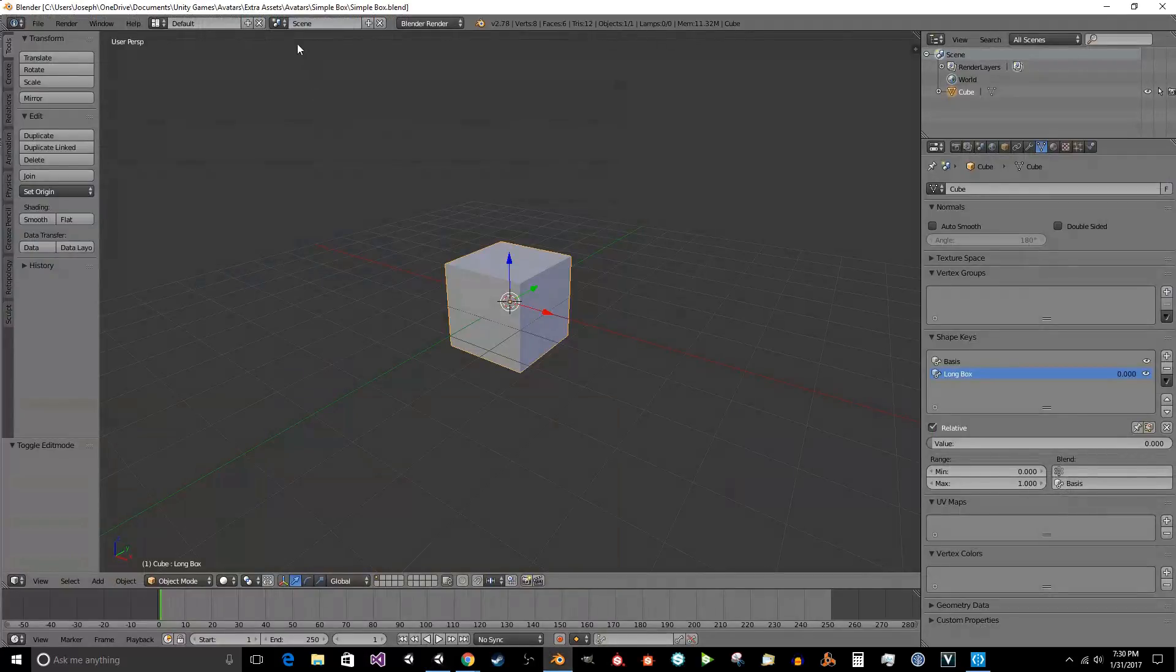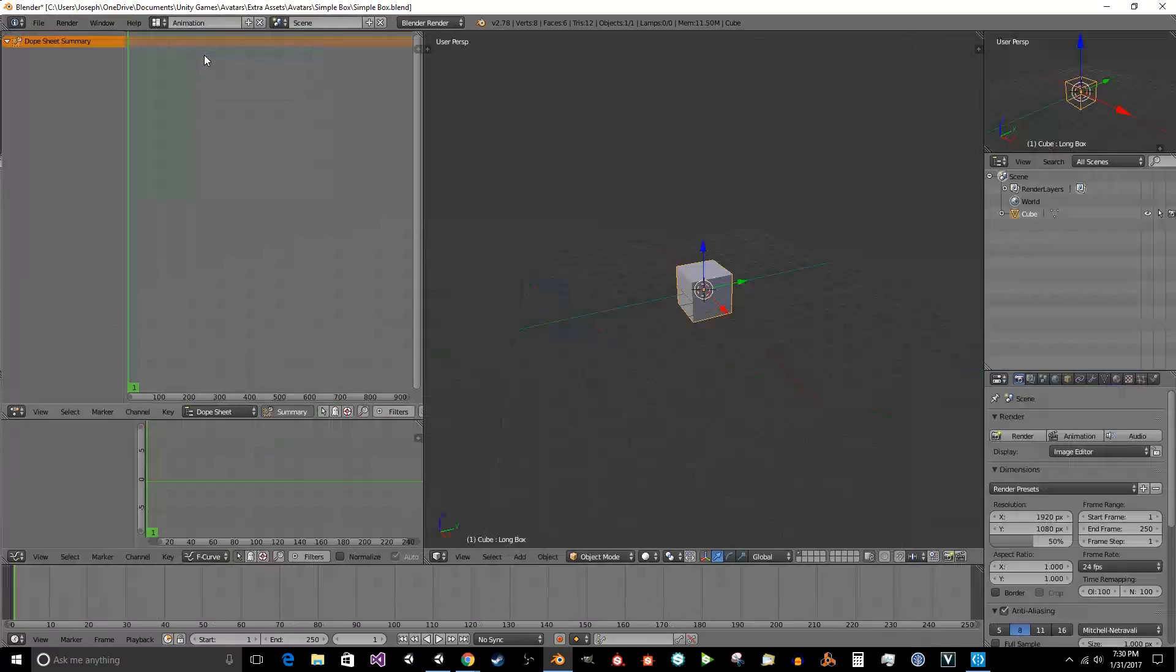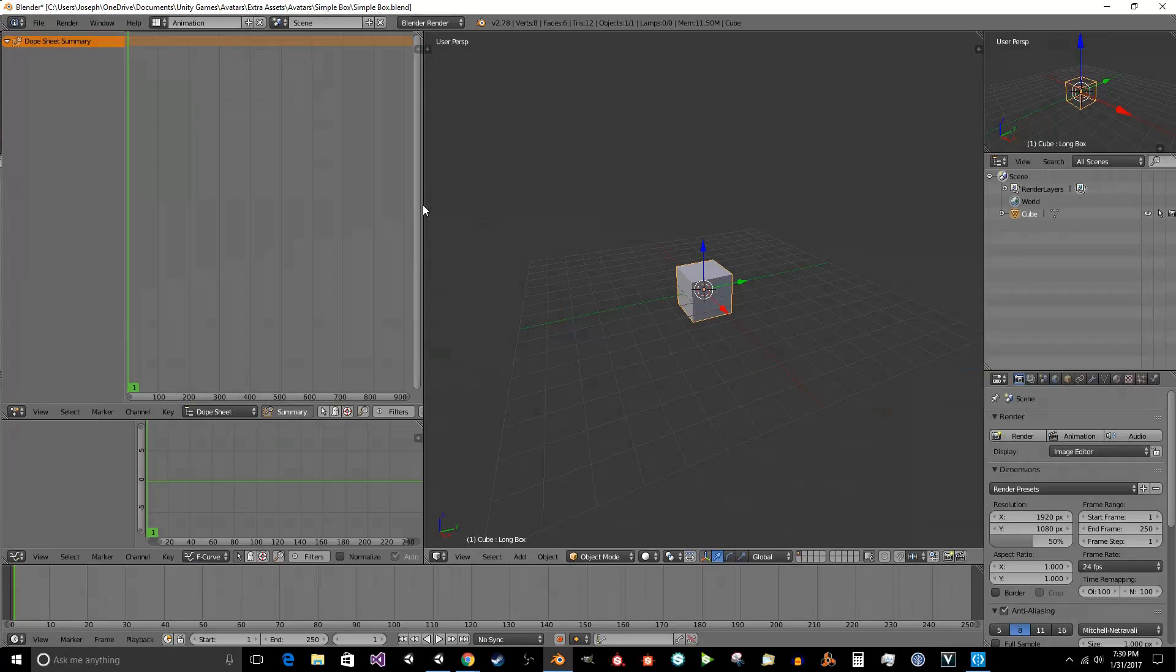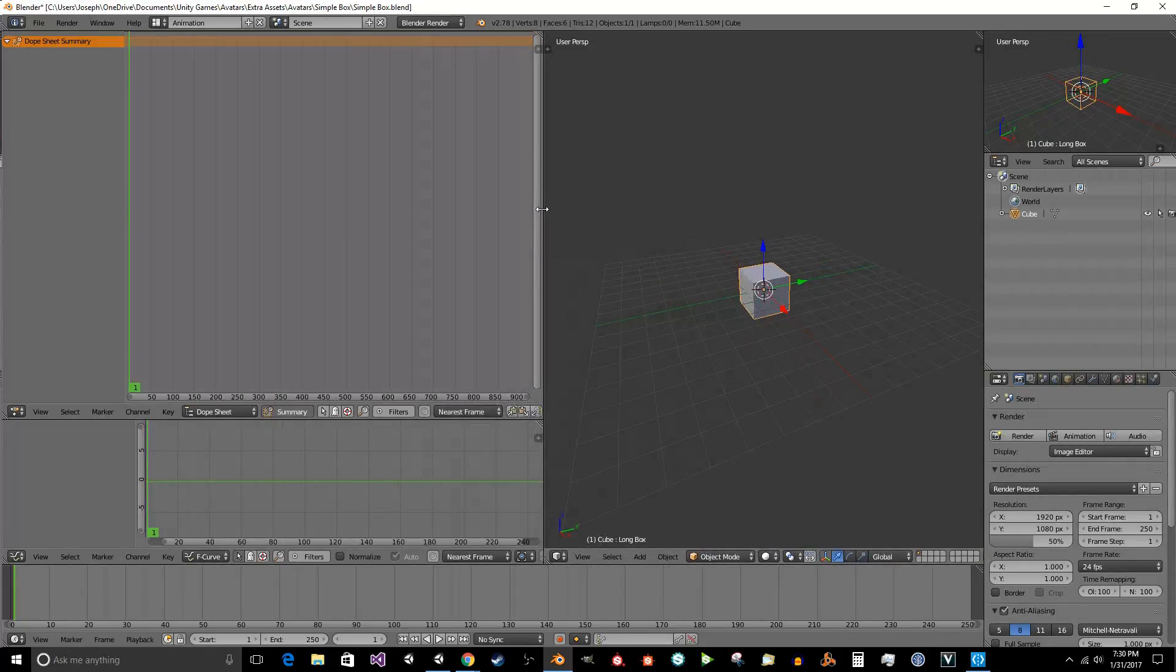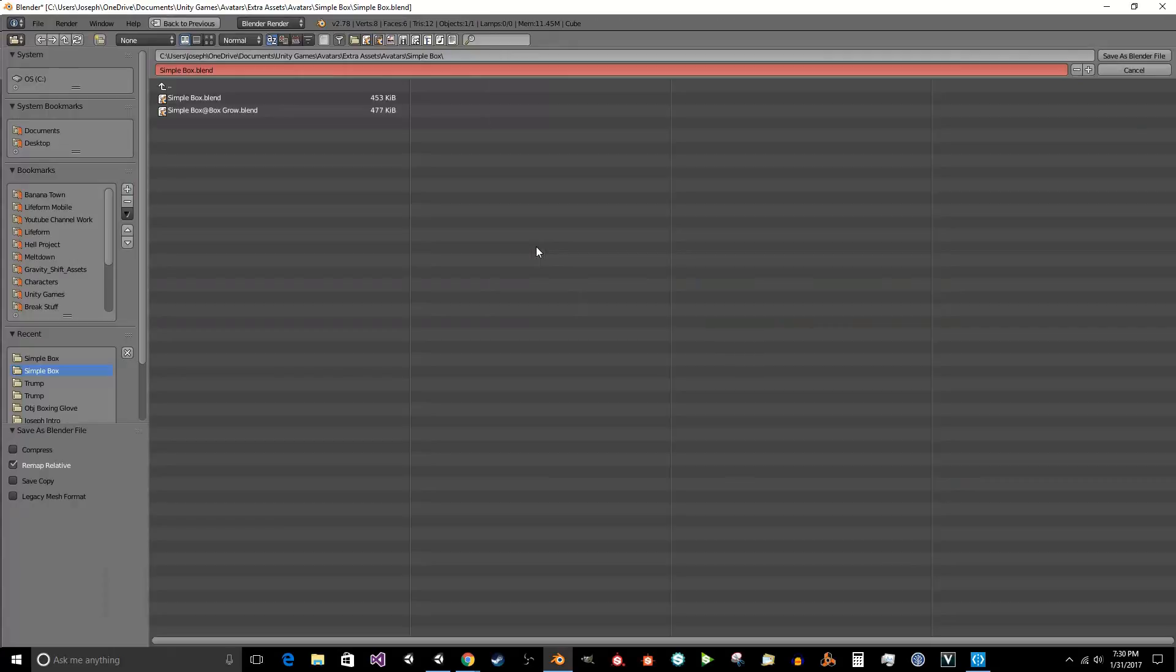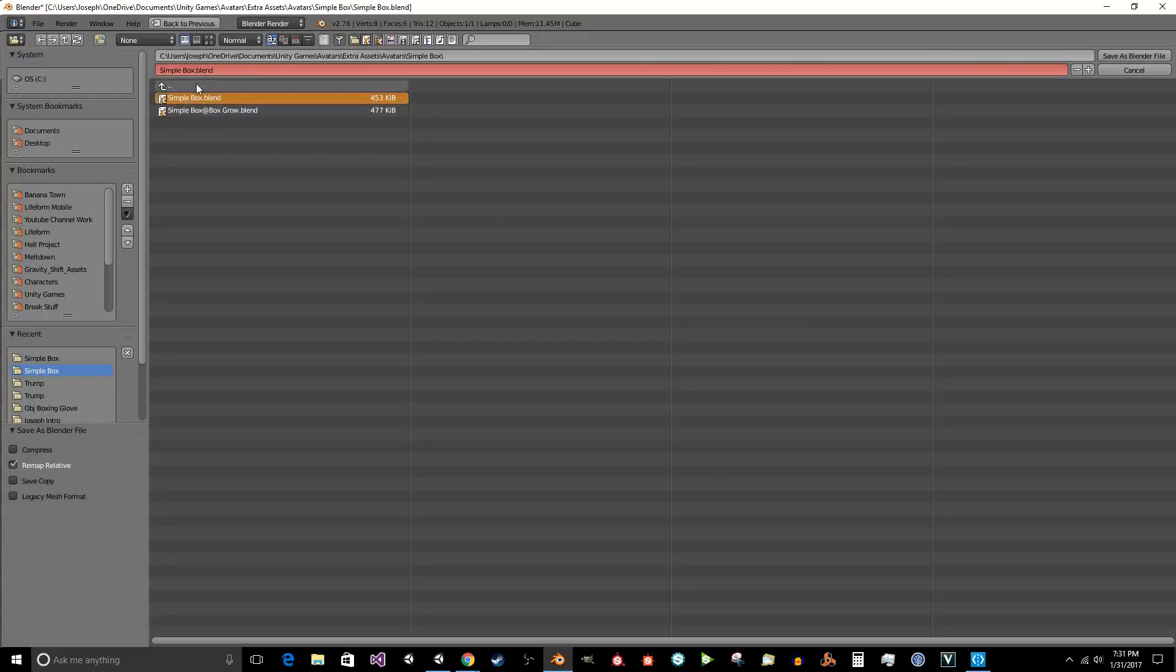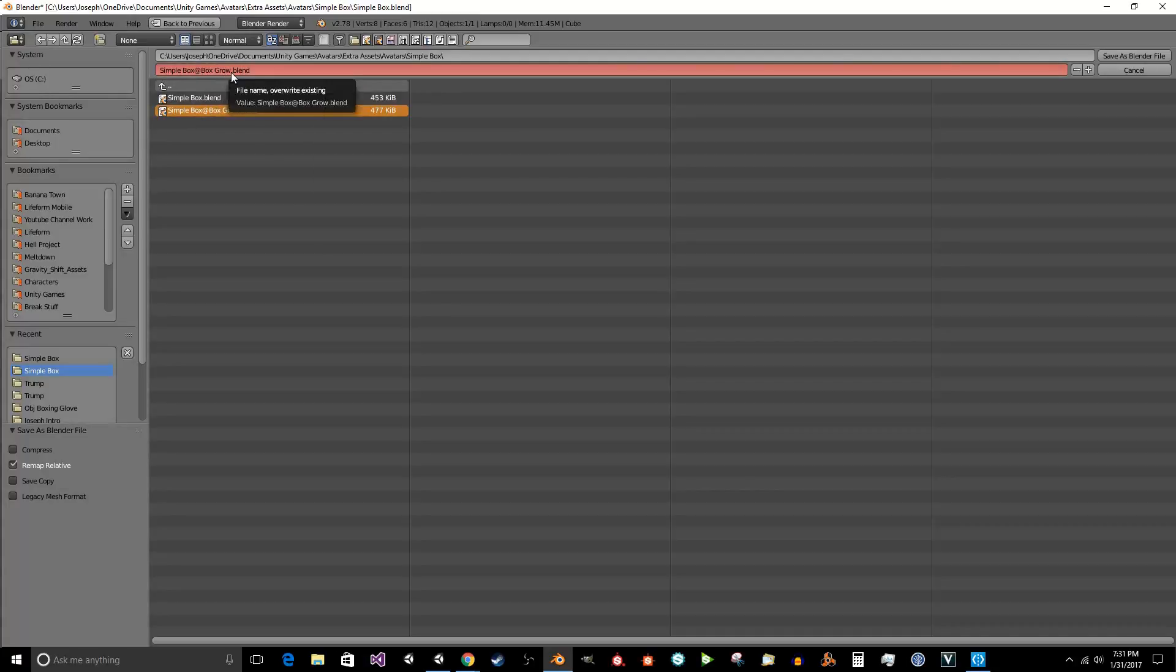Inside of Blender, we're going to go ahead and load up the animation screen. And so what you want to do is you want to export each animation separately into a different file. So we're going to save this as a separate file. We're going to save this as simple box at box grow. Now, Unity imports this as an animation. That's not an at symbol. That will be an animation symbol. So it's going to say simple box blend. That's the regular file. Simple box animation box grow blend.